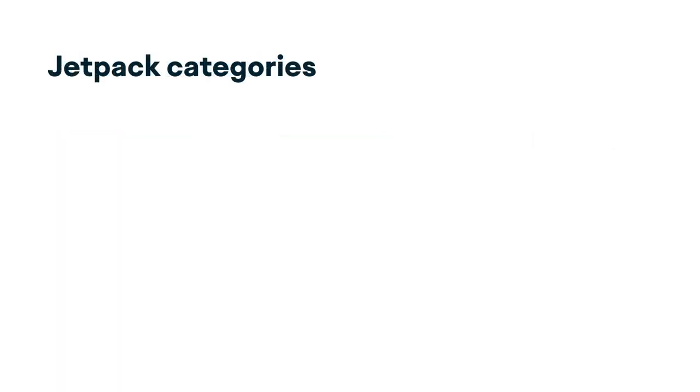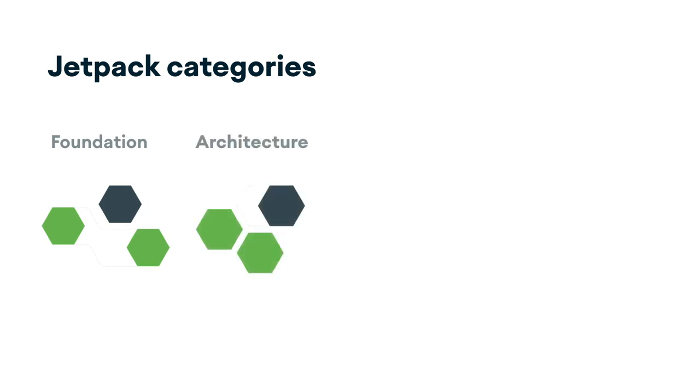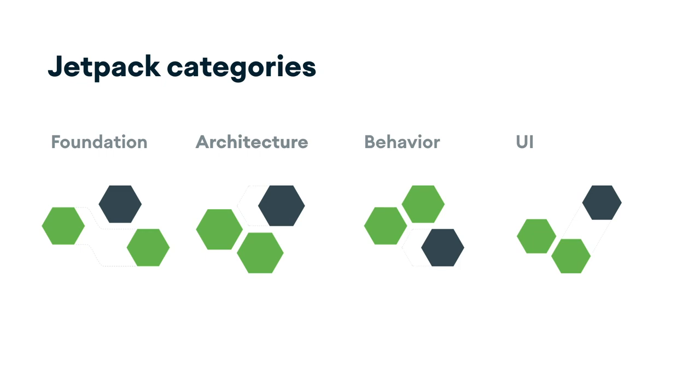The Jetpack components are divided into four groups: foundation, architecture, behavior, and UI.